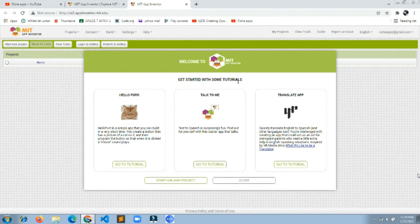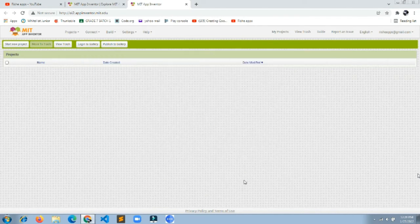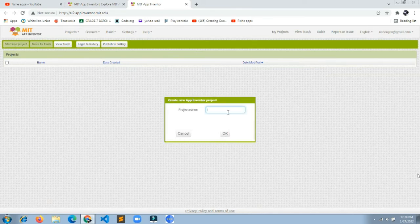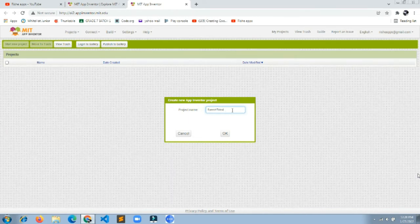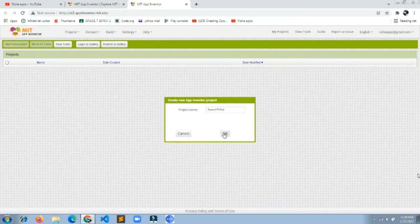Welcome to MIT App Inventor — it will show some tutorials. Just close that popup. Now click 'Start New Project'. Name the project 'SpeechToText' — keep the T in Text as a capital letter. Then click OK and it will create the project for you.